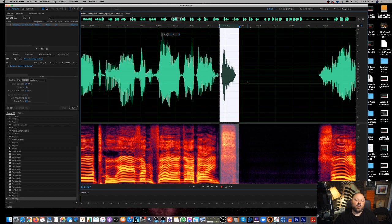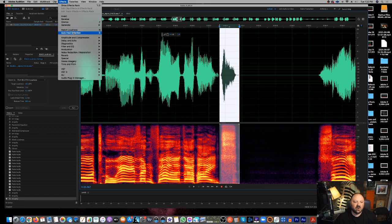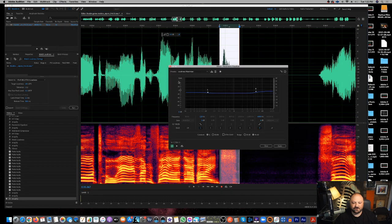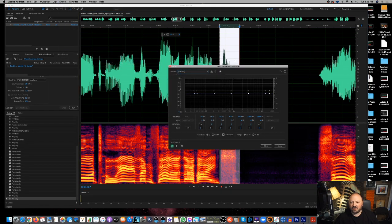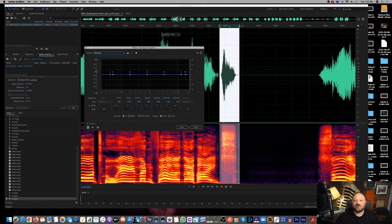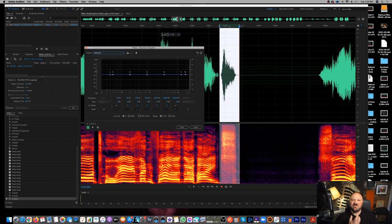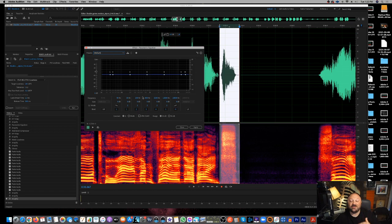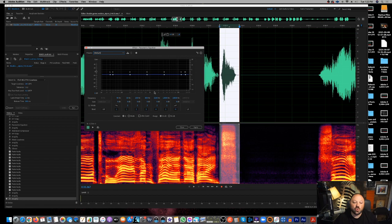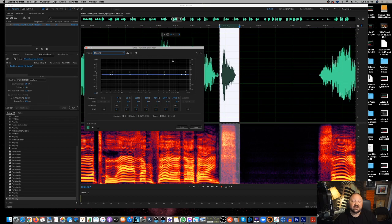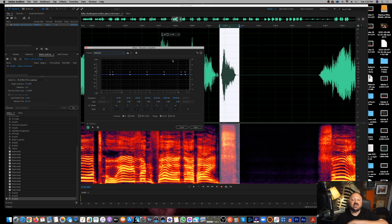So basically I'm going to start with this one right here, this S right here. Now what I'm going to do is I'm actually going to come up to effects and I'm going to go down to filter and EQ and go to the parametric equalizer. Alright. I'm going to set it at default. Basically what I want to do is I want to target the frequency that's making that hard S sound.